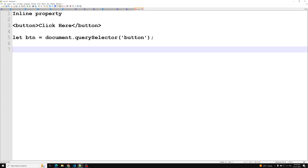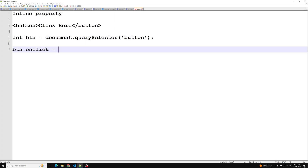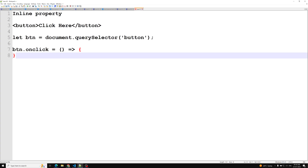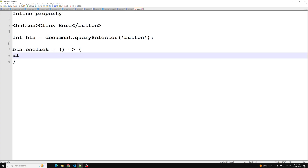Once we have the element, we use the onclick property — this takes a function. Here I am using arrow function notation. If you don't have knowledge about arrow functions, you can refer to my JavaScript ECMAScript course where I have explained it. You can also use an anonymous function, and inside we can write alert or something like that.